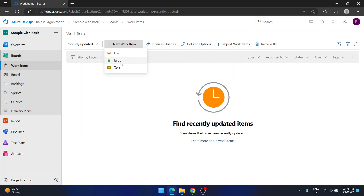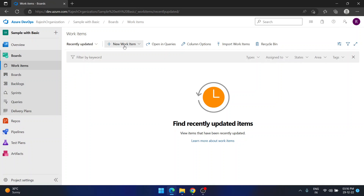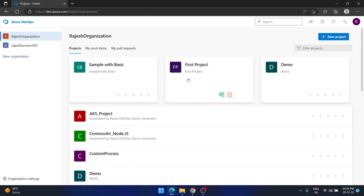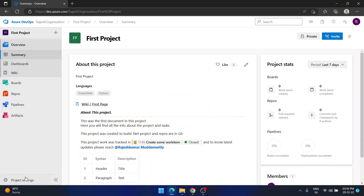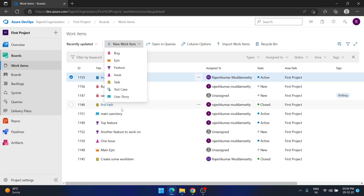This is a problem most of my students are facing, and today I will help you overcome it. In Project Settings, I have the visibility change option but no process change option. In Basic, if I go to work items, I see only three. But if I go to another project — for example, 'first project,' which uses Agile — and check its work items, I see many more options. Students are missing these options just because they created the project with a default process.